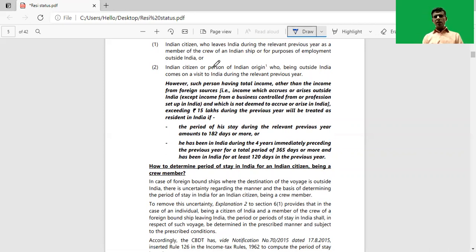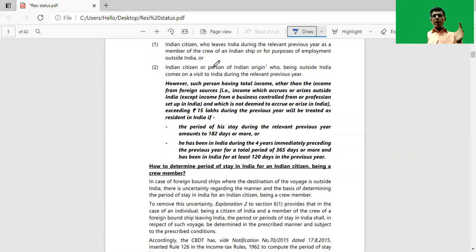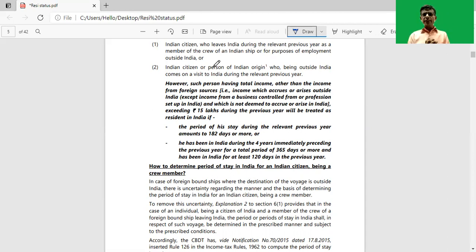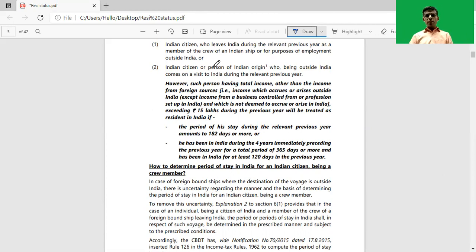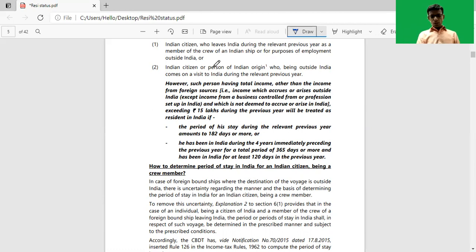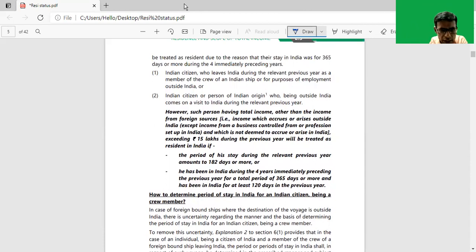What is the meaning of Indian income? Indian income means income which accrues or arises in India. Income which accrues or arises outside India will not be considered as Indian income. However, if any business or profession is set up outside India but such profession or business is controlled from India, then income from such business or profession will be considered as Indian income.